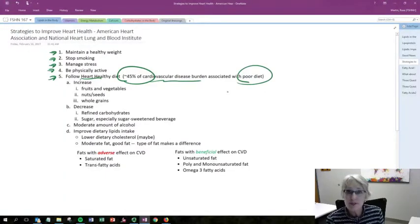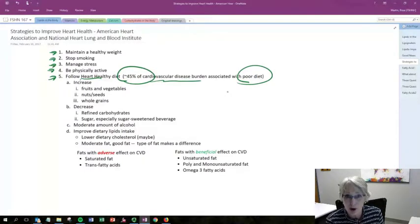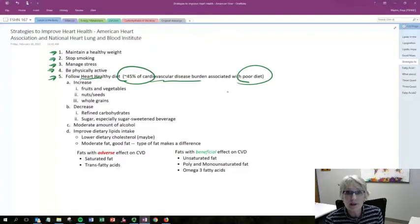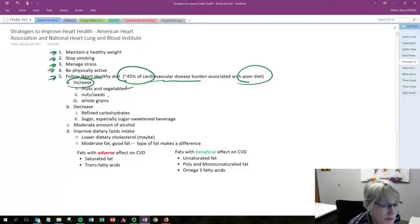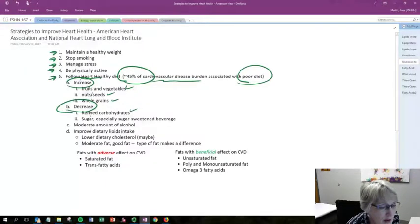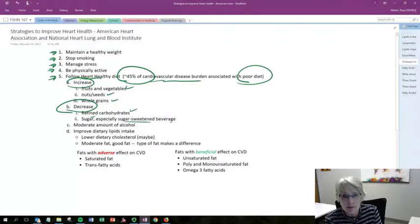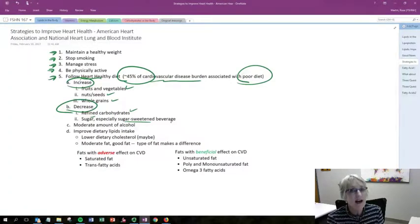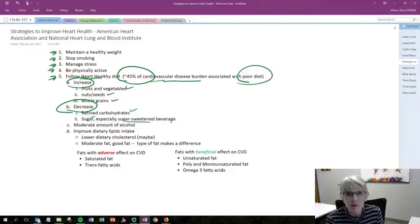When it comes to specific recommendations for a heart healthy diet, there are things we need to increase and things we need to decrease. Things to increase include fruits and vegetables, nuts and seeds, and whole grains. Things to decrease include refined carbohydrates and sugar — especially sugar and sweet beverages — which are associated with higher levels of blood insulin. High levels of blood insulin are associated with increased inflammation, so that is something we want to avoid.